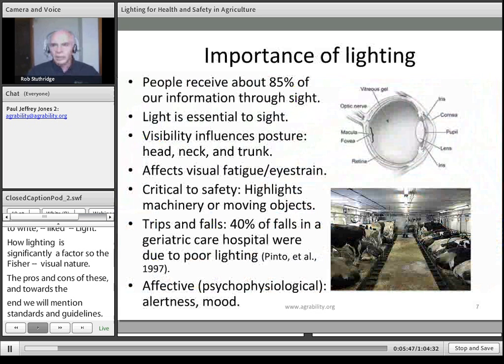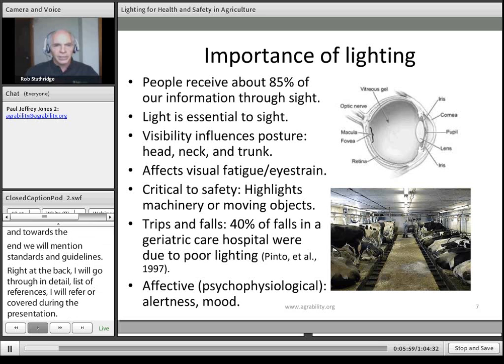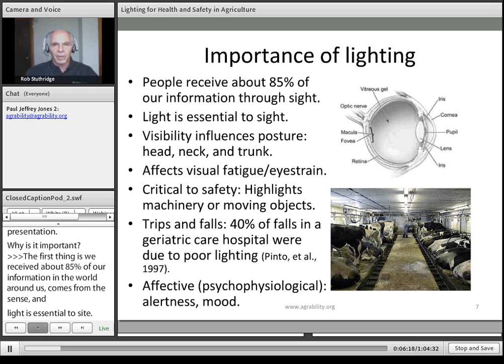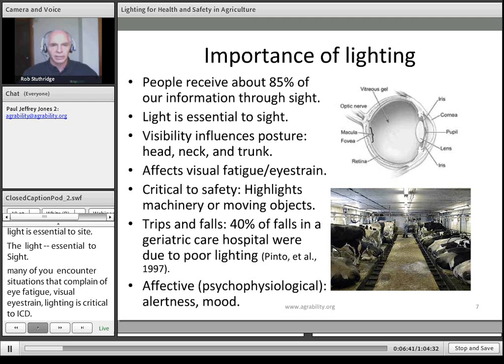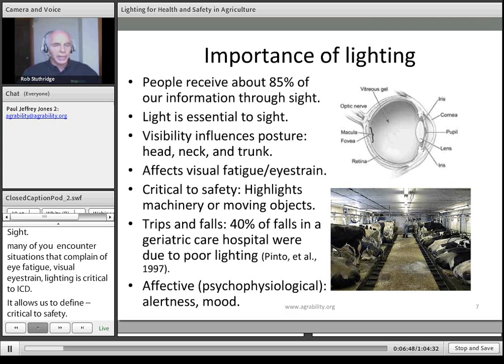So why is lighting important? We actually receive most of our information through sight — 85% of our information on the world around us comes through this sense, and light is essential to sight. The amount of light provided for particular tasks influences our posture; we get closer to tasks if we can't see them very well, affecting head, neck, and trunk posture. Lighting is critical to safety, allowing us to define the locations of machinery or moving objects. One study found that 40% of falls in a geriatric care hospital were due to poor lighting. Lighting also affects our mood on a day-to-day basis.